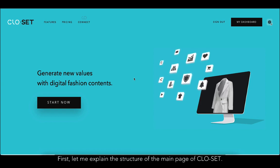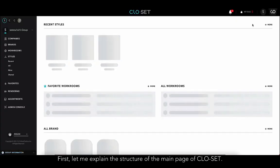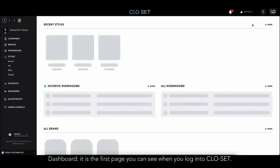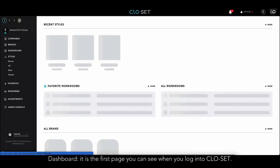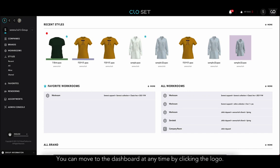First, let me explain the structure of the main page of Closet. Dashboard is the first page you can see when you log into Closet. You can move to the dashboard at any time by clicking the logo on the upper side of the screen.